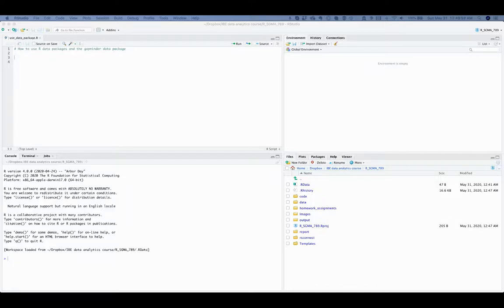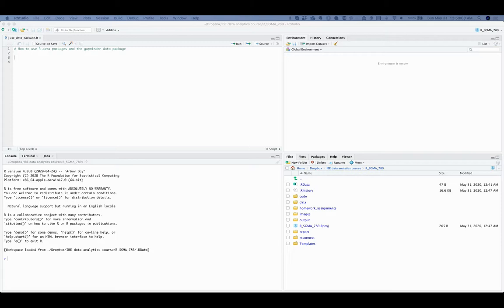This video will explain how to use R data packages and the GapMinder data package. The advantage of using R data packages is obvious. You can install those data packages once and then load them with the library function when you need the data.